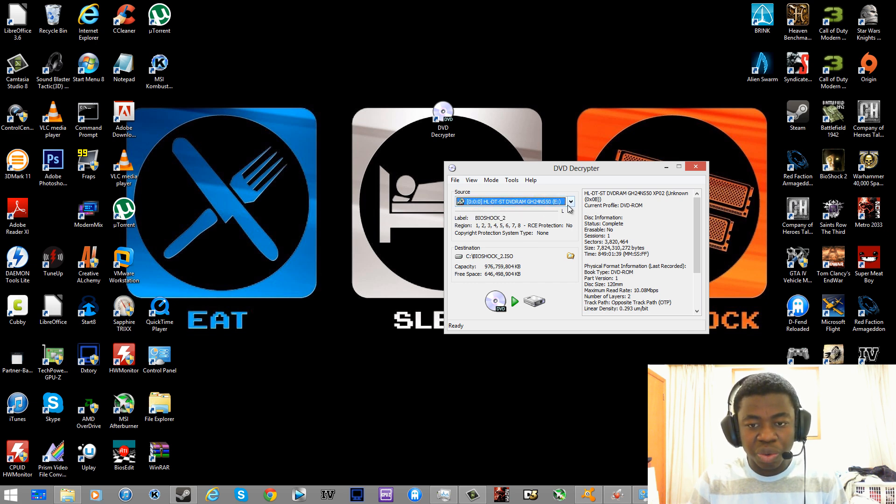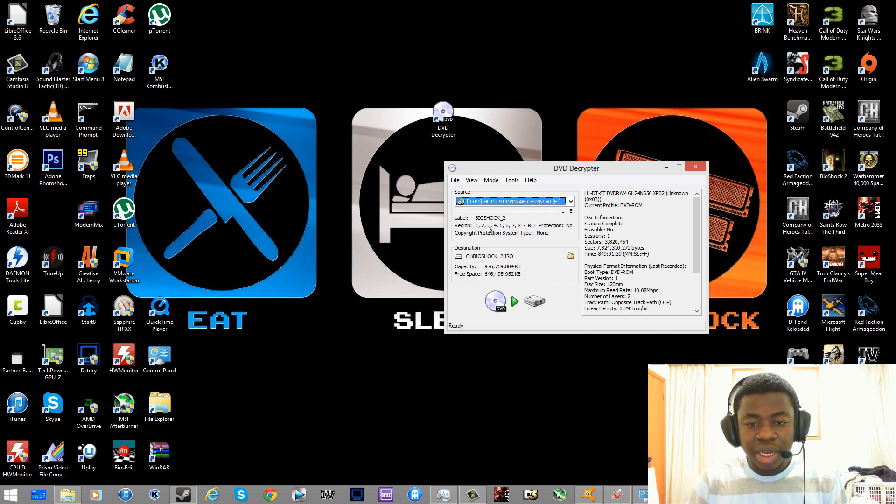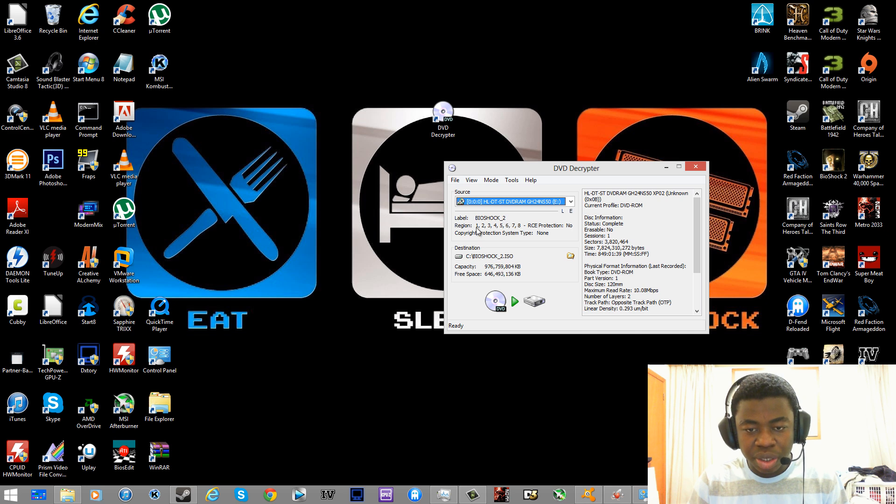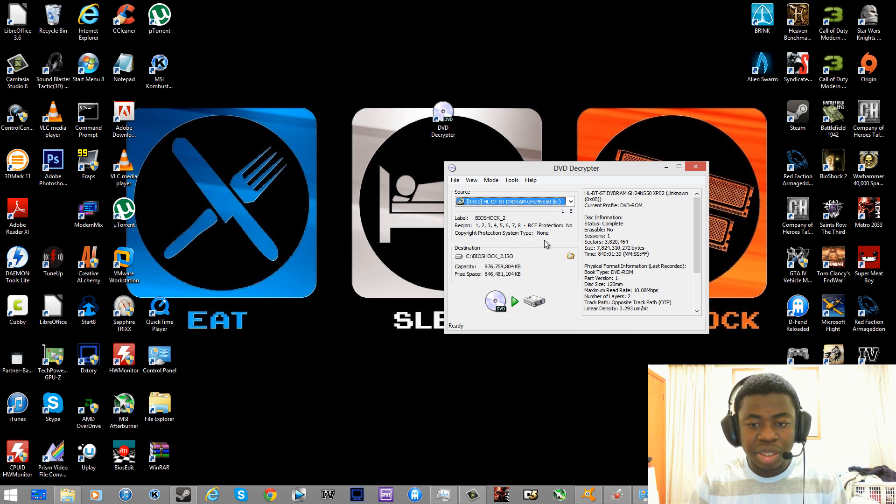If you have 2 or 3, select the right one that you've placed your game inside. So it says label Bioshock underscore 2, protection system type none.